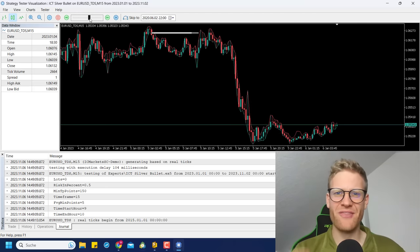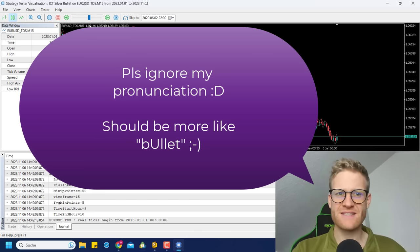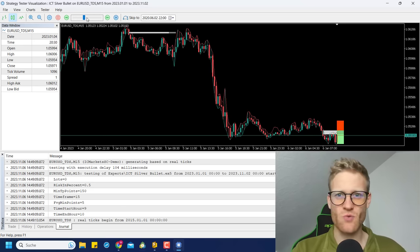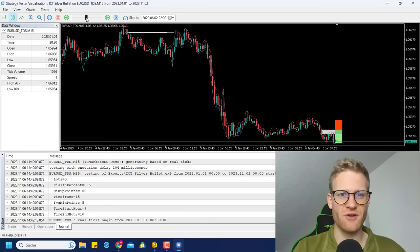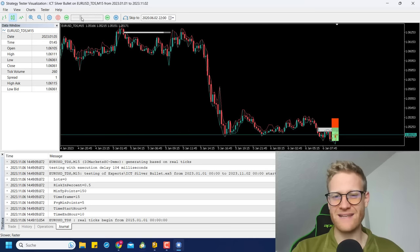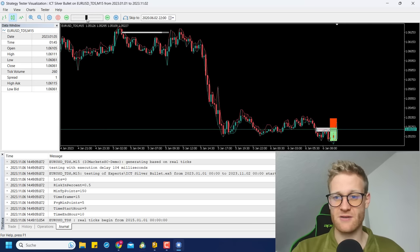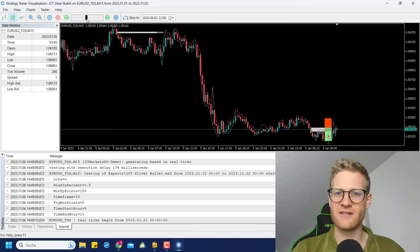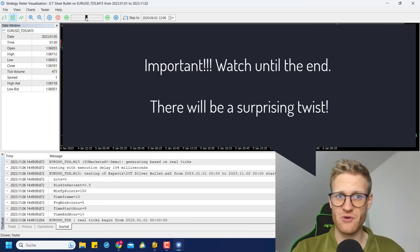Hey guys, this is Rene. Welcome back to another video on this channel. Today I will talk about the ICT silver bullet strategy. You requested ICT a lot in the comments, and I know it's a topic that is widely discussed on the internet and I was no longer able to reject these videos. So I tried to build an expert advisor, an automated trading strategy that trades this silver bullet strategy, and the results were actually quite surprising. So make sure to watch the video until the end to really understand what this strategy is about and if you can use it for your own trading.